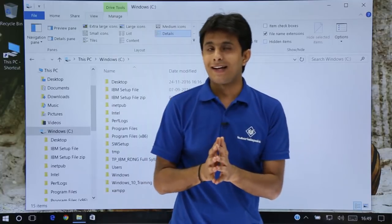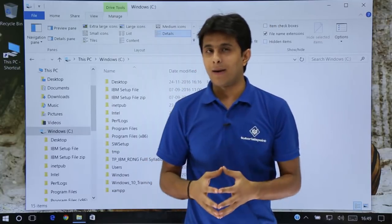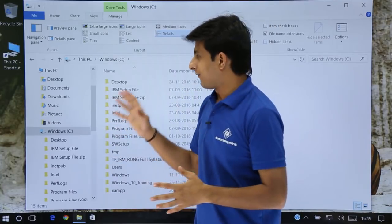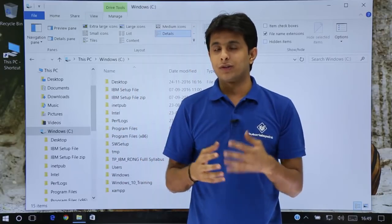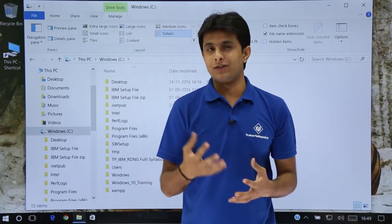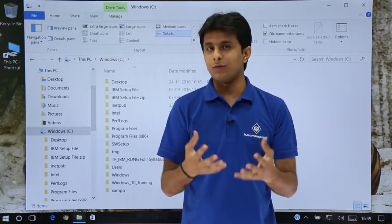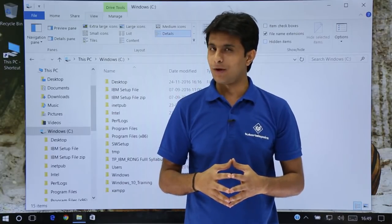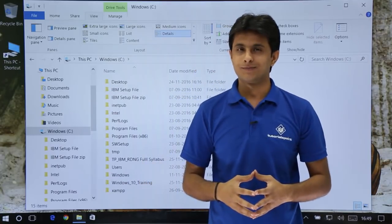I hope you're able to understand how to use the View tab of File Explorer and how we can make customizations so that folders and files will be visible in a better manner. I hope you have understood. That's all for this video.